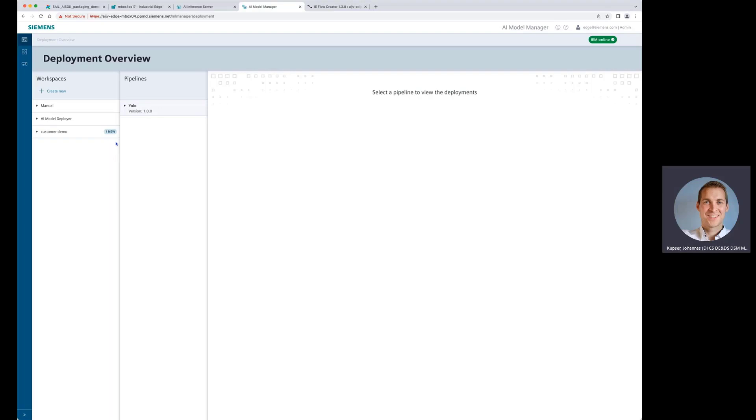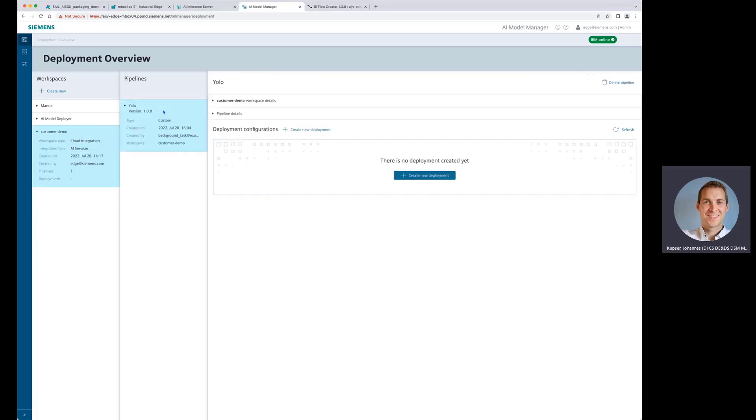Now you can see that we have received a new package here, which is indicated here with this new bubble. Perfect. So let's have a look.